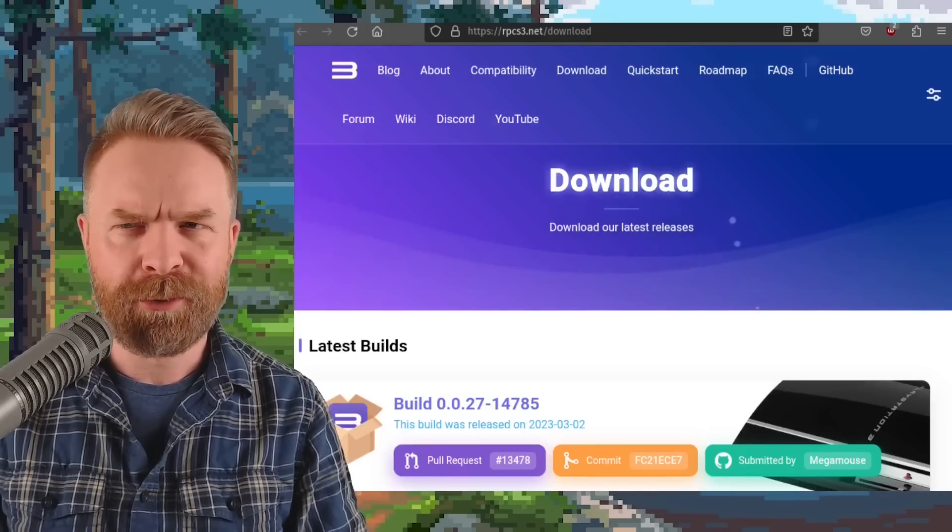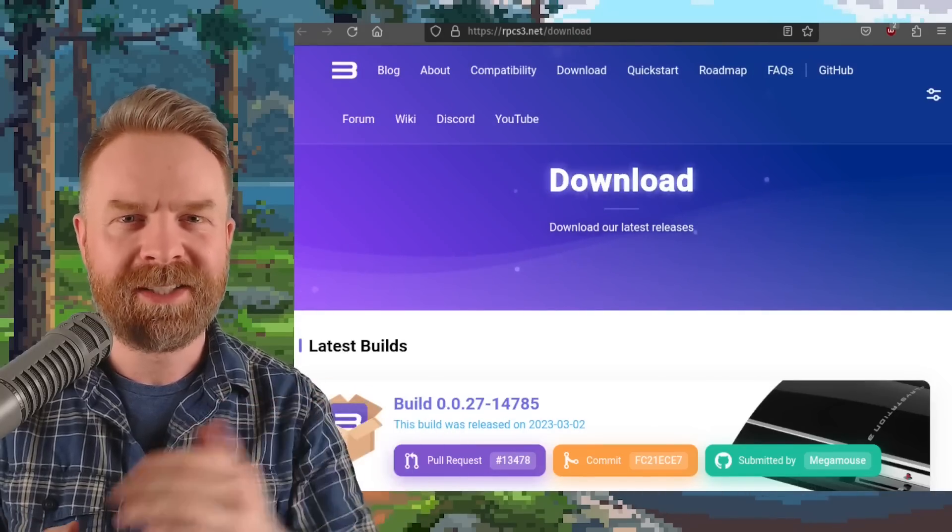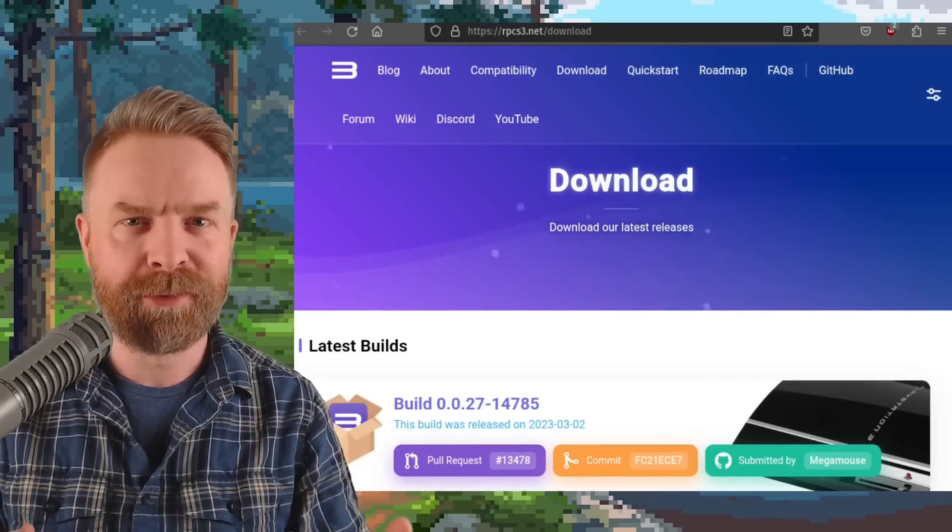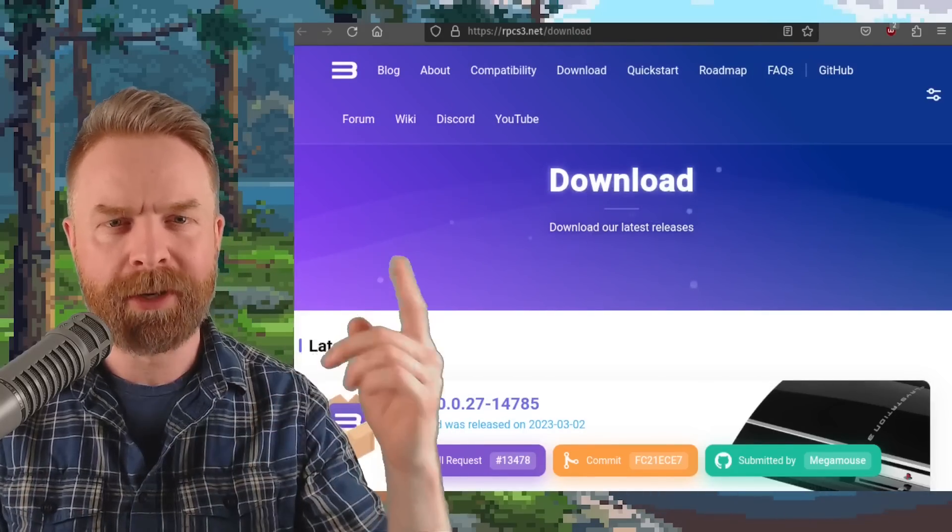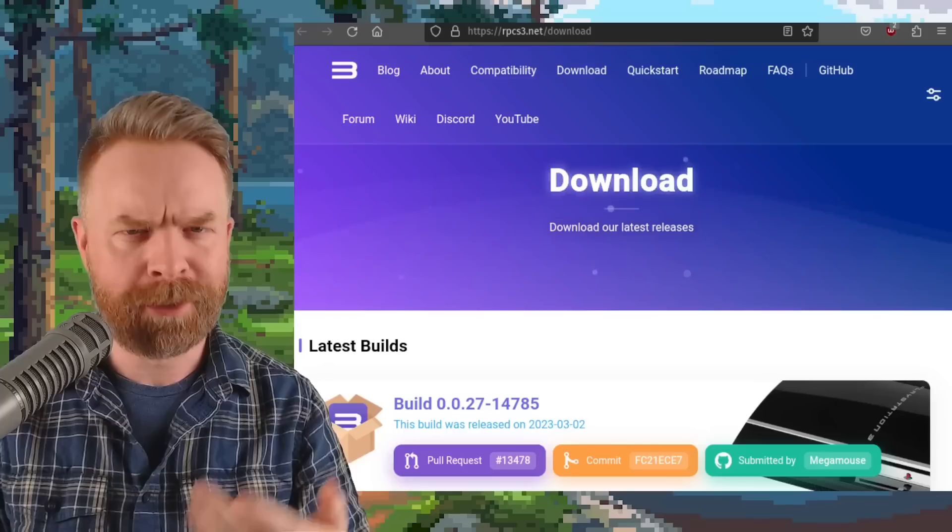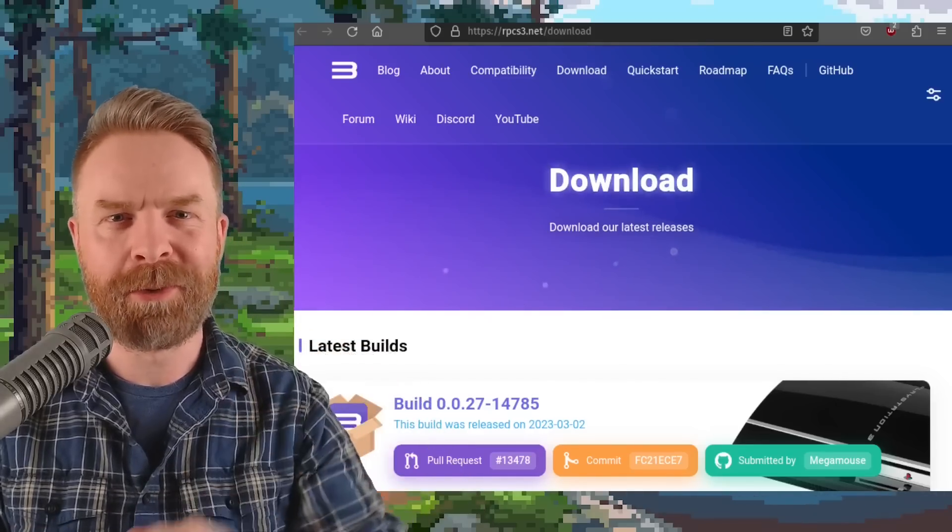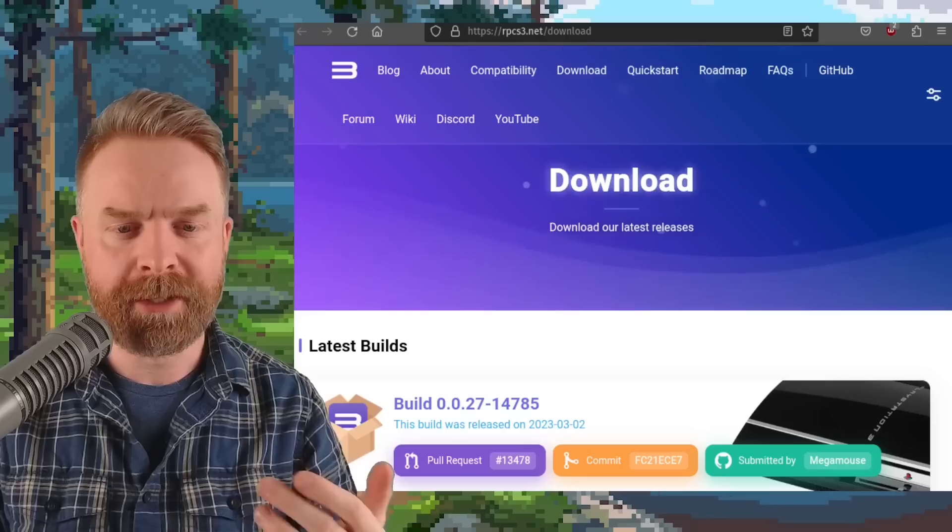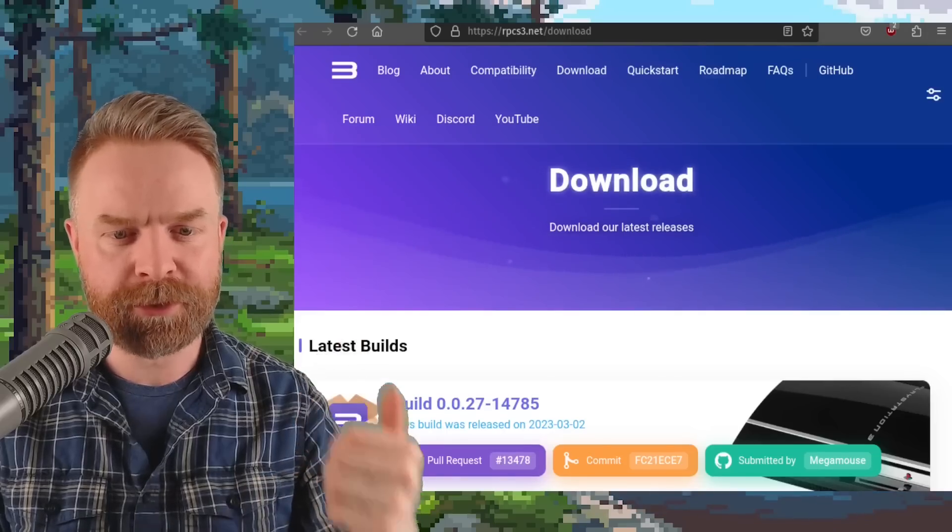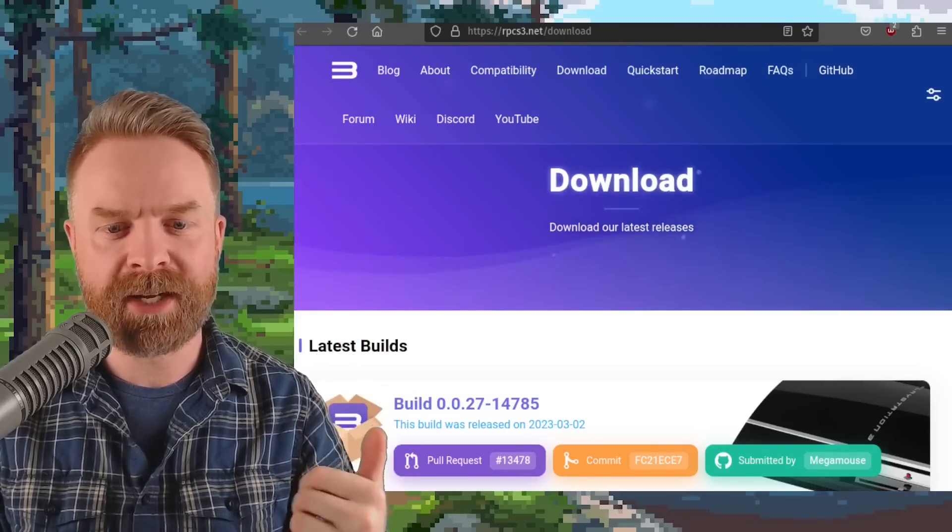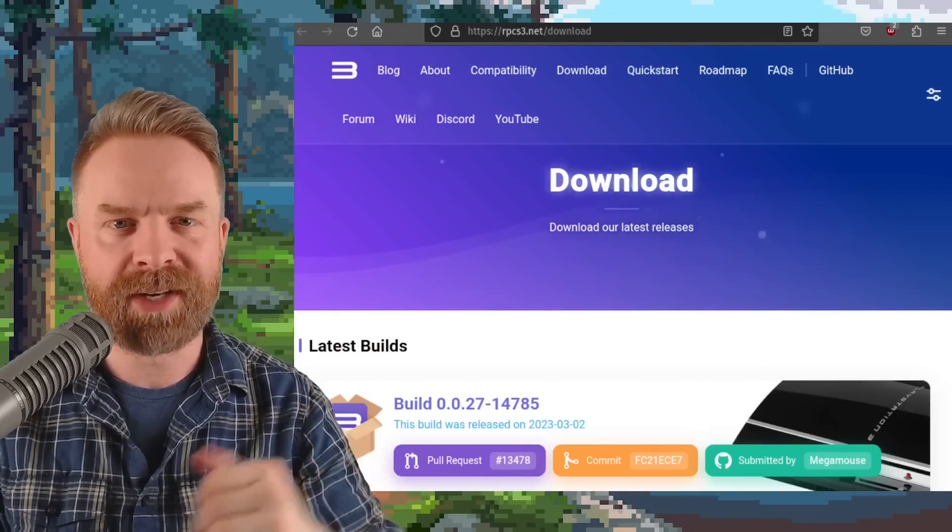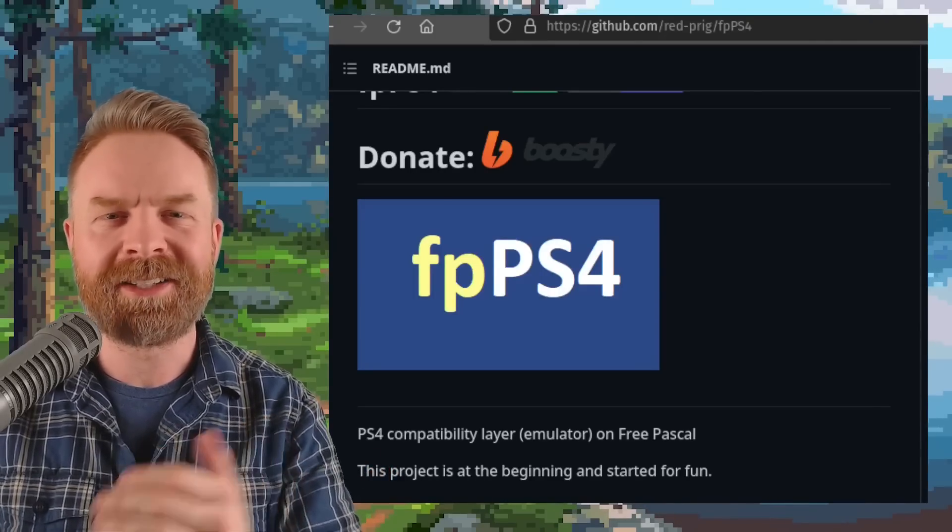And for those of you who may not be aware, RPCS3 is free, it's open source, and it's available right on their website. I'll drop a link to that in the description below as well. At the time of filming, the latest build here is version 0.0.27-14785. And speaking about game compatibility,